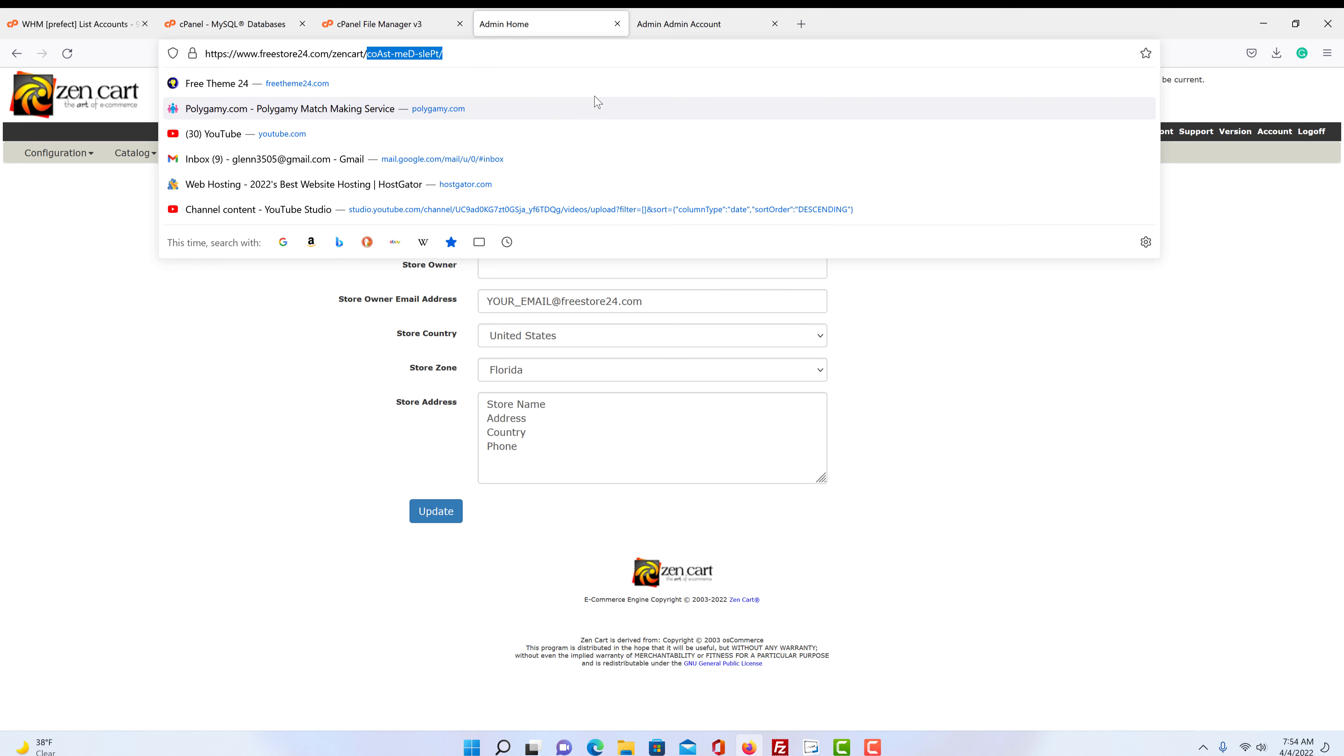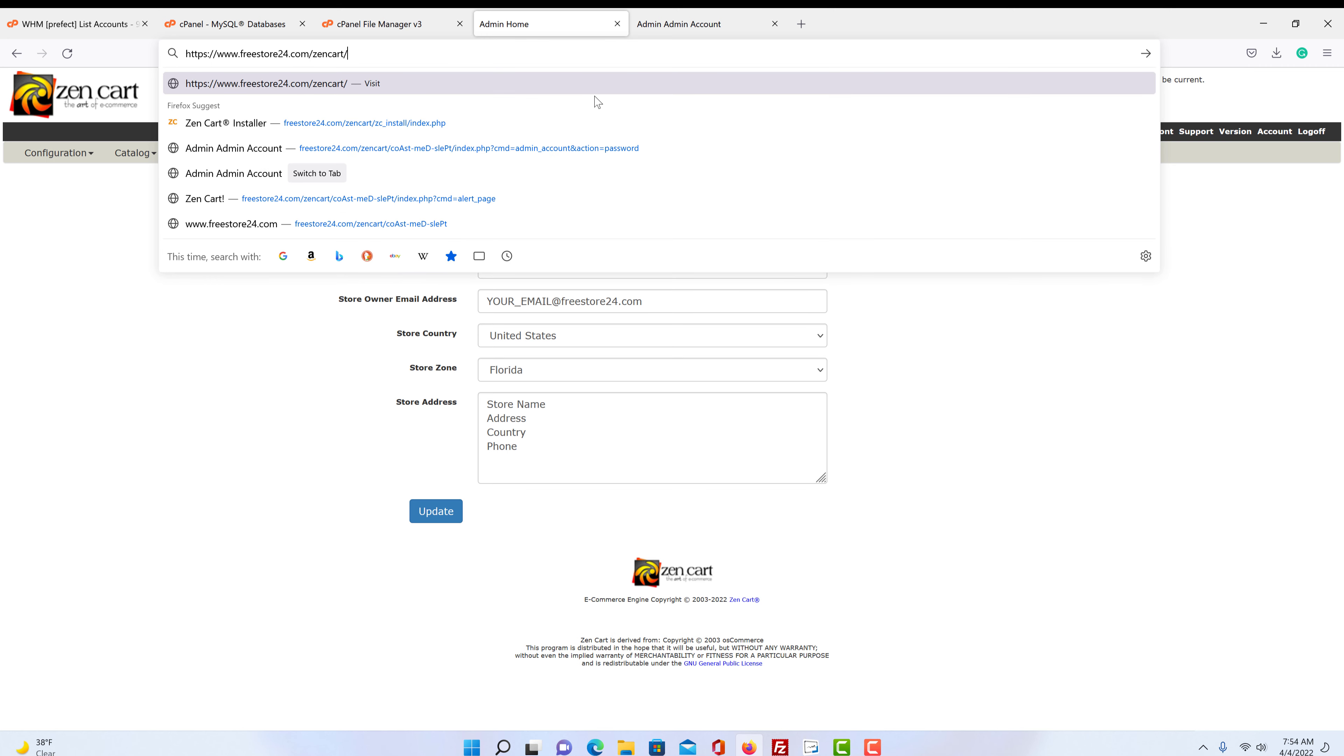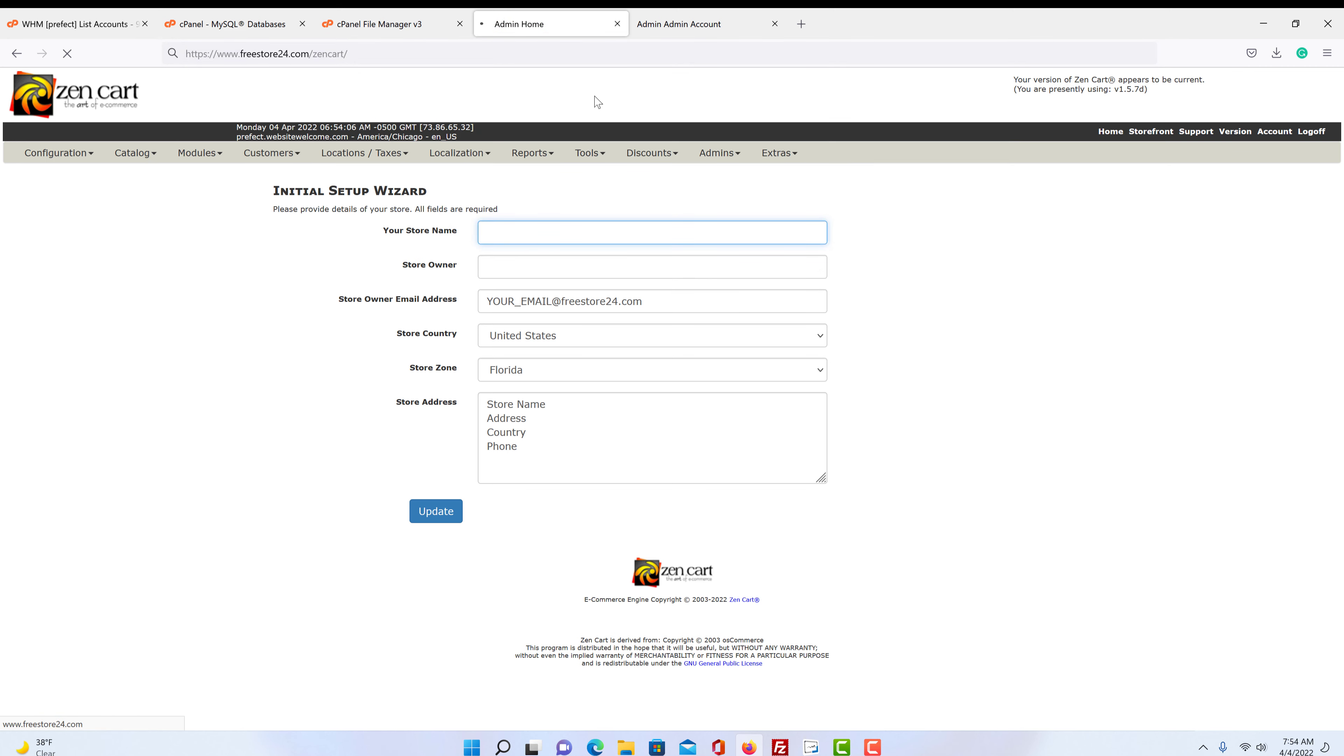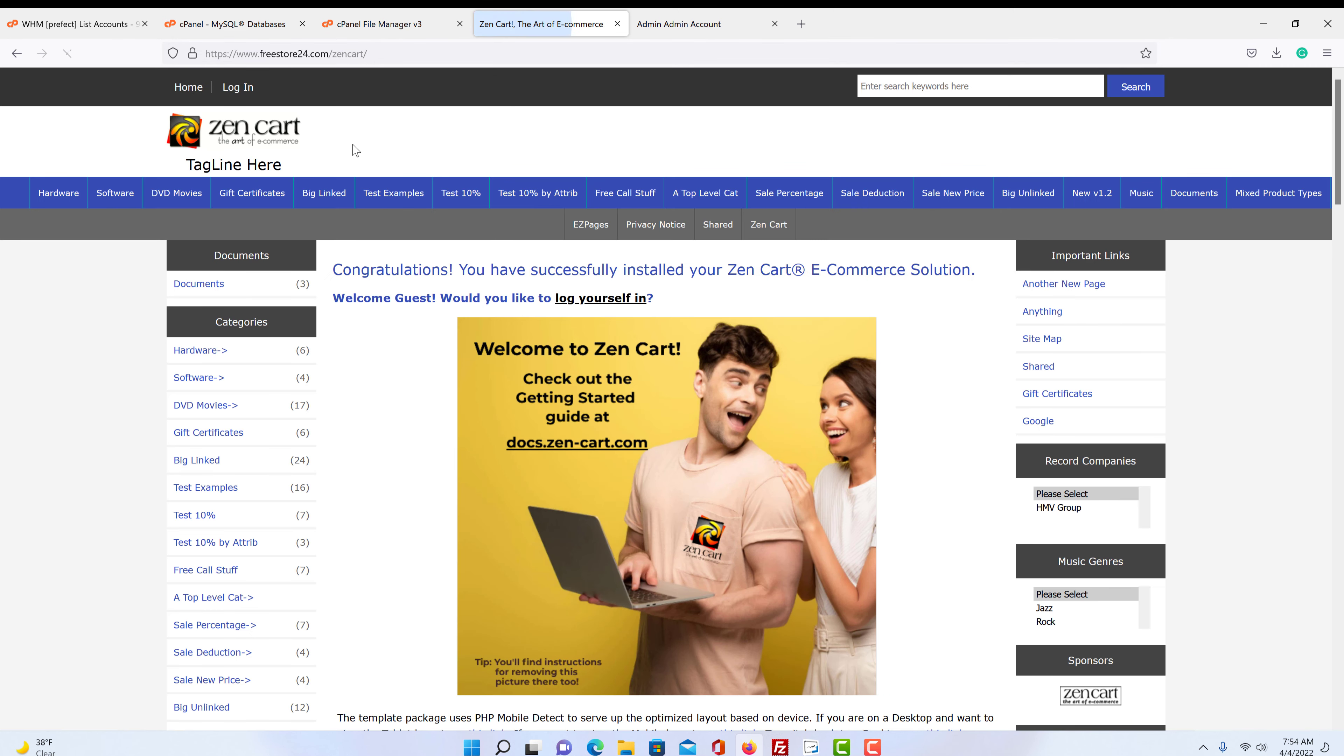So if we go back and delete that, reload, see this is a storefront. This is what everybody sees.